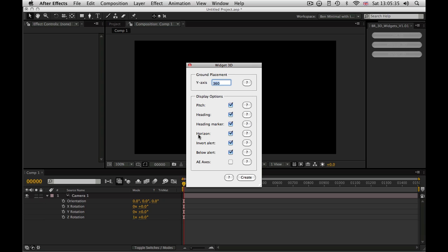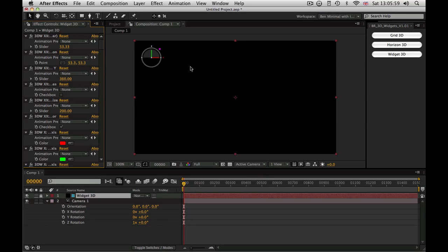And just so you know, there is a little bit of an overhead to running widget, especially if you render it quite big. And the less of this stuff you have switched on, the quicker it will be. There we go, that's widget.